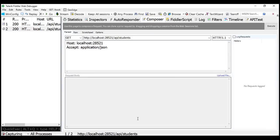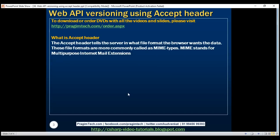Basically, we use this Accept header to tell the server in what file format we want the data. In our previous video, we created a custom header to implement versioning for our Web API service. Instead of creating a custom header just for versioning, we can make use of this Accept header.